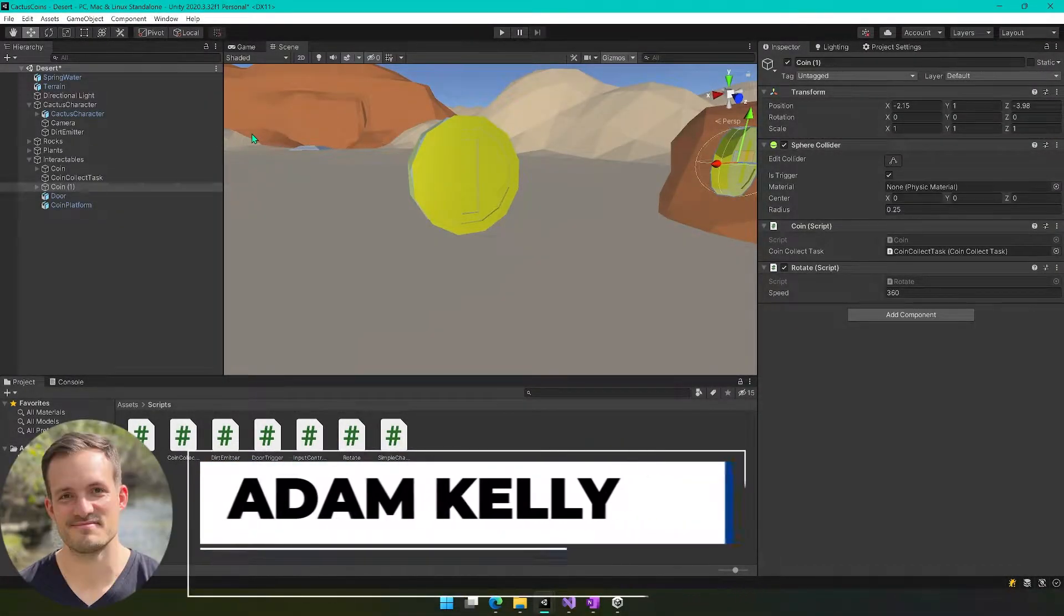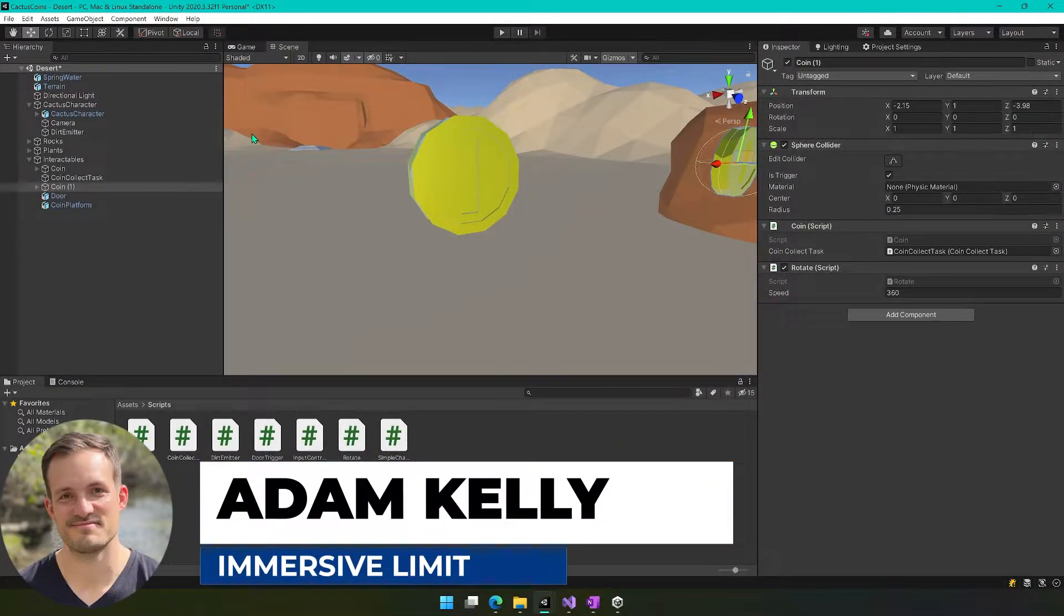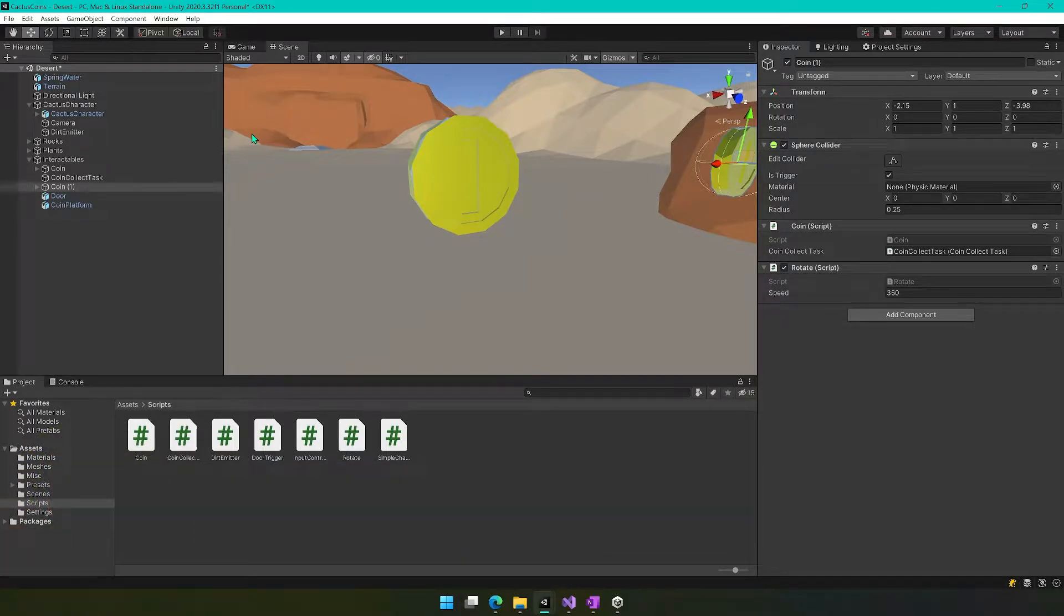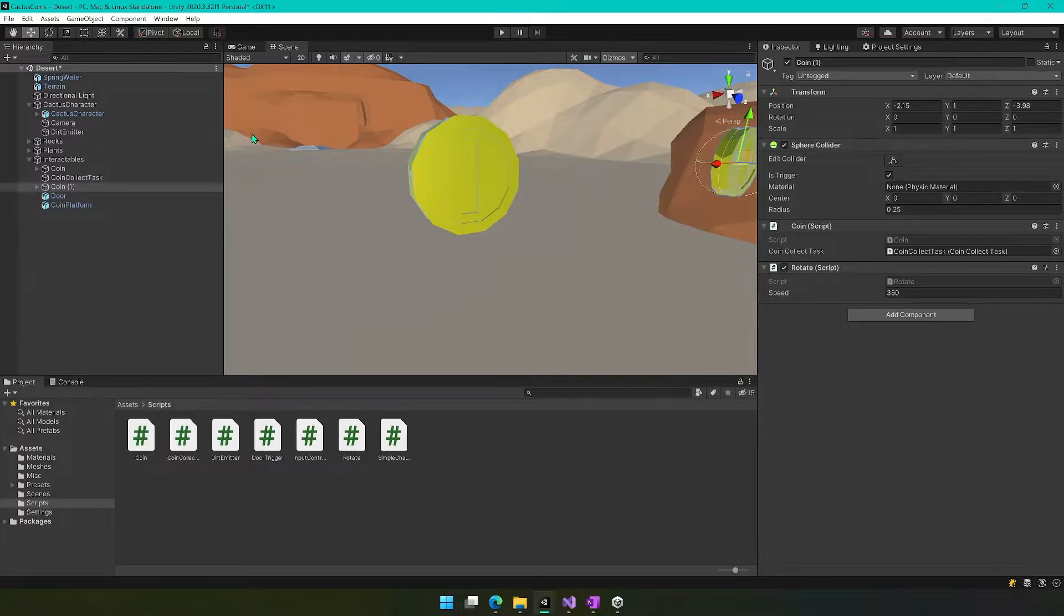Hey everyone, this is Adam Kelly. This video is part of the Unity coin collecting platformer series. If you haven't been following along, you can find a link to the playlist in the description. Otherwise, open up your project and we will jump back in.